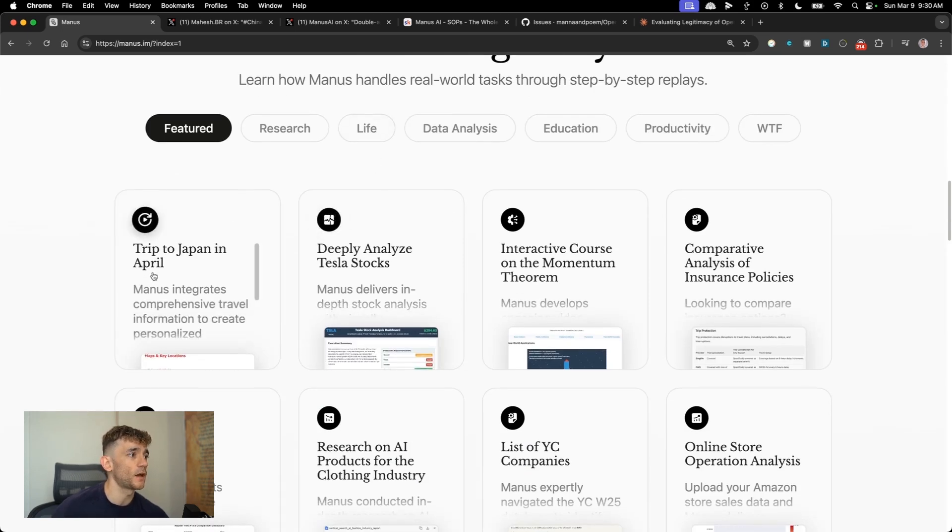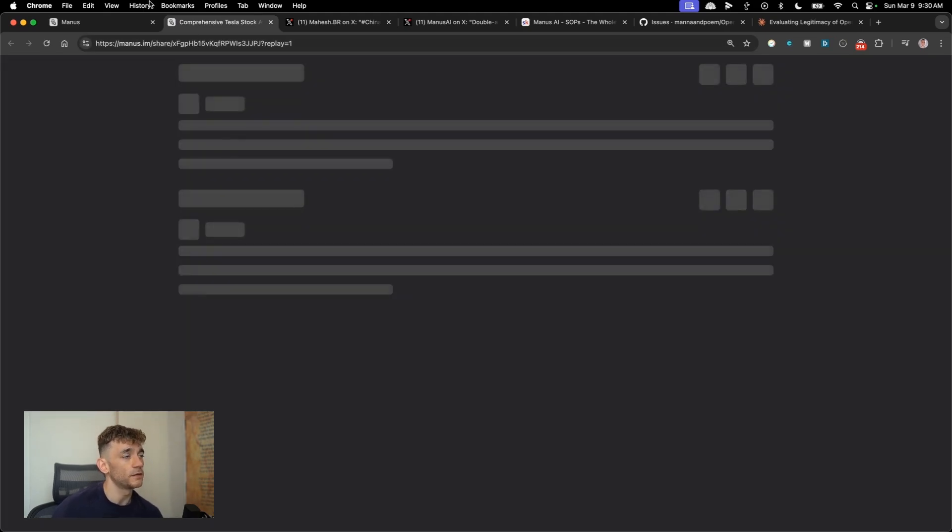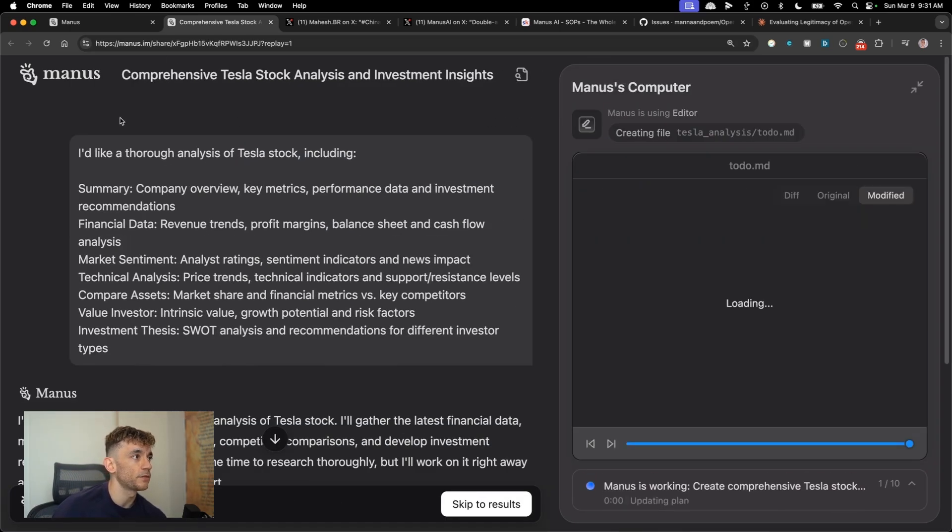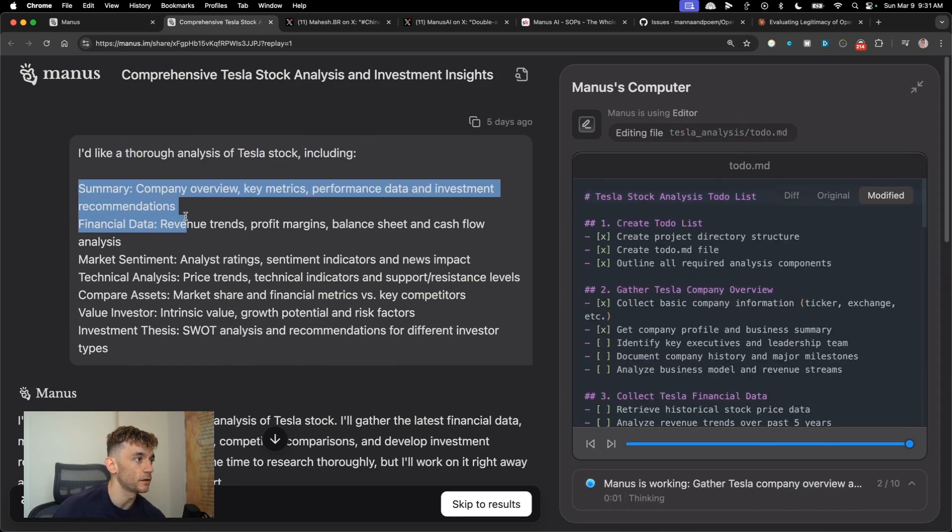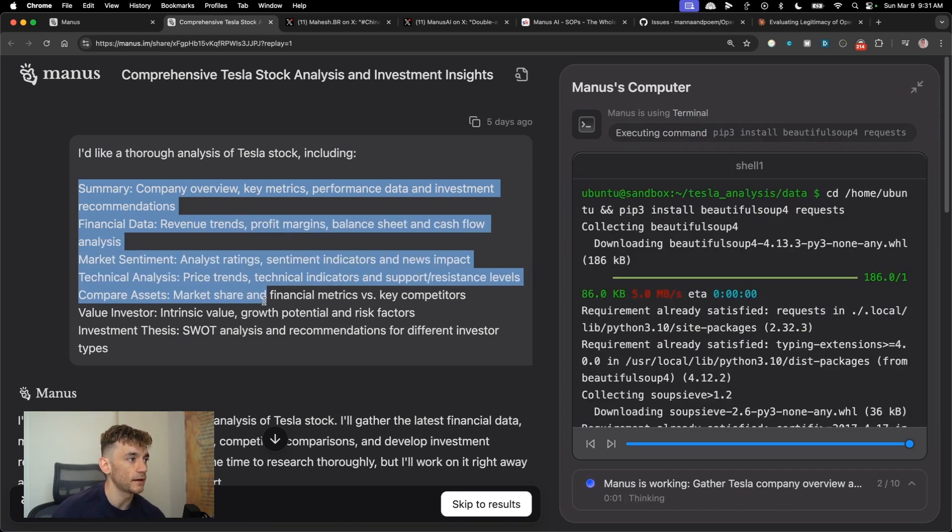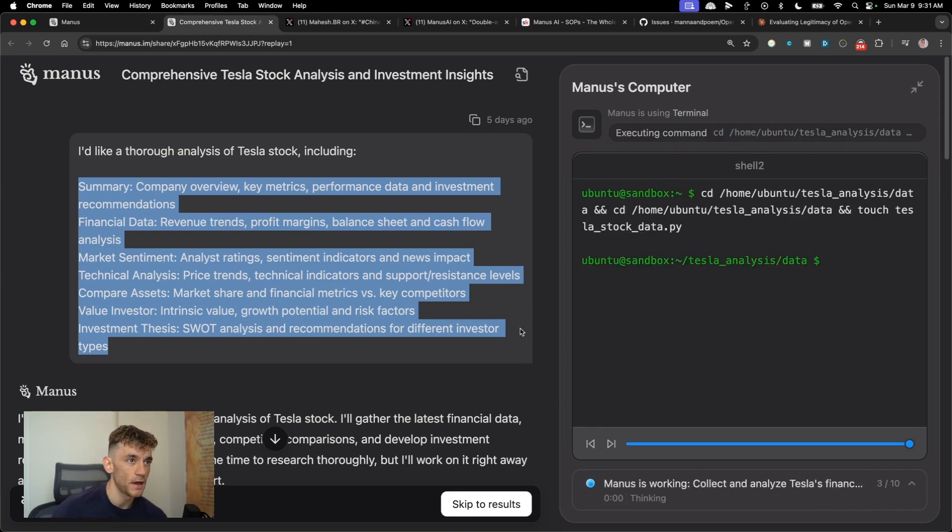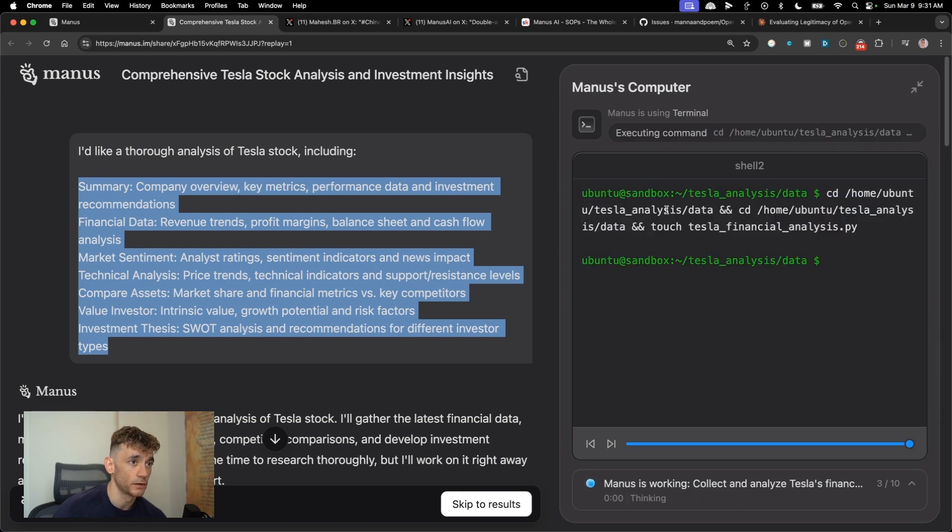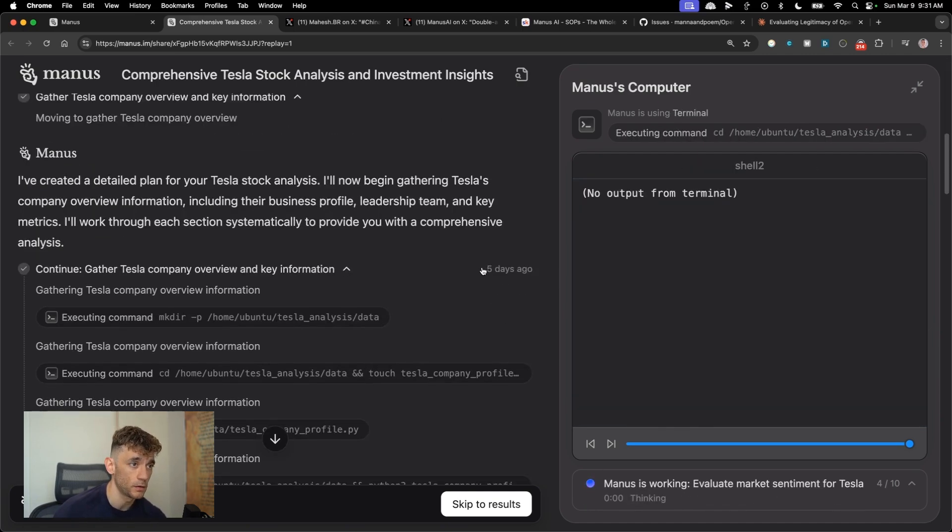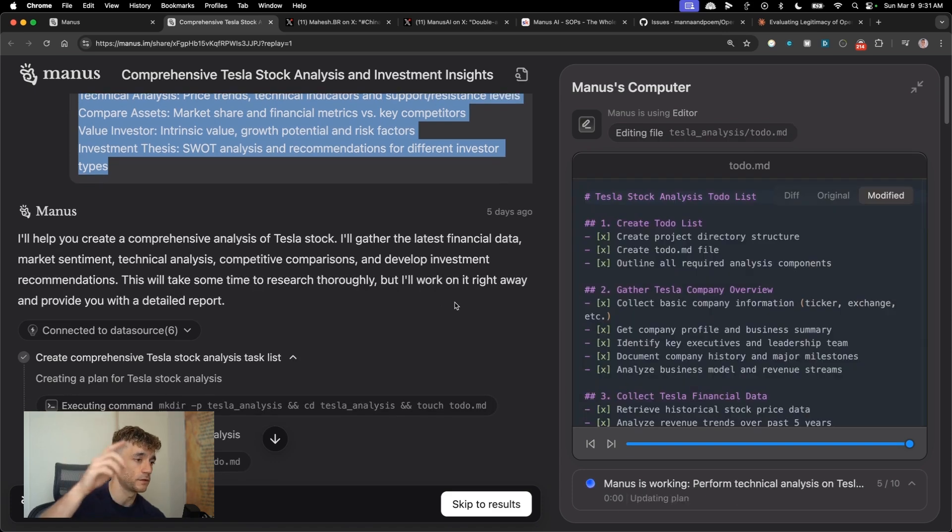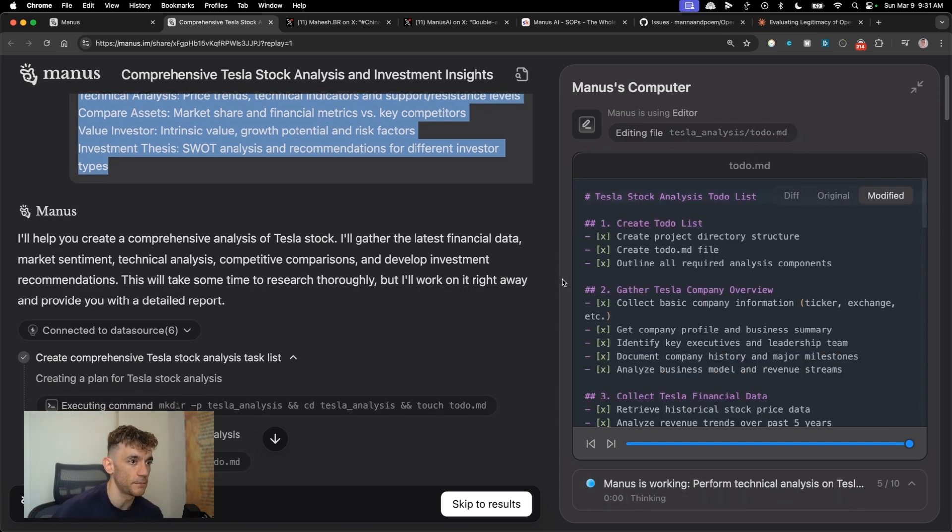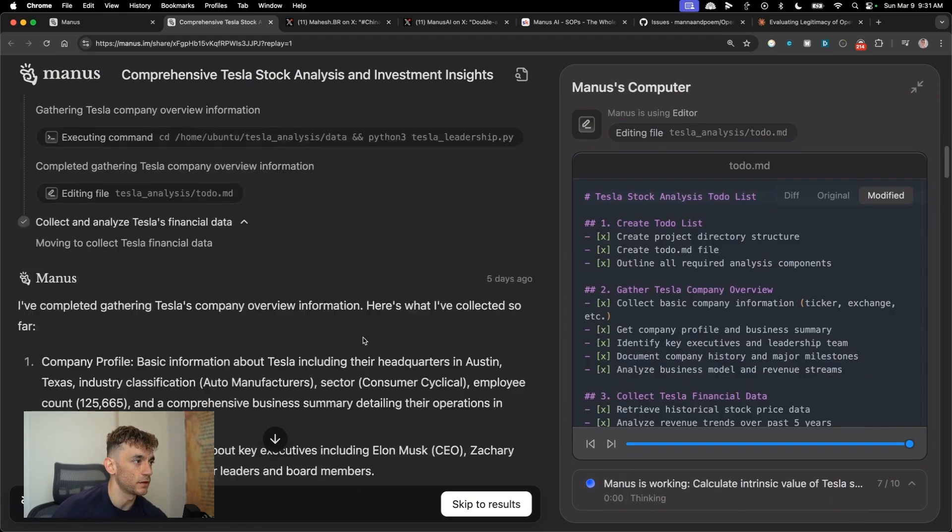Here's an example of how it works. So if we click on deeply analyzed Tesla stocks, we can see a demo of how it works. And basically the prompt here is I'd like thorough analysis of Tesla stock, including a summary, financial data, market sentiment, technical analysis, value investor, etc. And you can see here how on the right hand side, it can just run commands, open up browsers. It actually has vision as well. So it can actually interact with browsers and computer use and scroll up and down the internet, basically on its mission to really look through the internet.